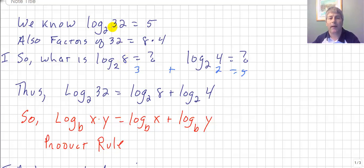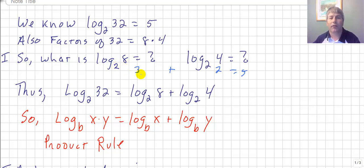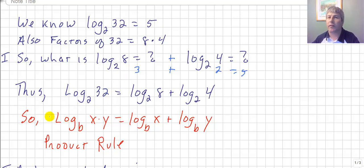Log base 2 of 32 equals 5. So our factors of 32 — if we take their logarithms, log base 2 of 8 is 3, plus log base 2 of 4 is 2, and we add them together: 3 plus 2 is 5.